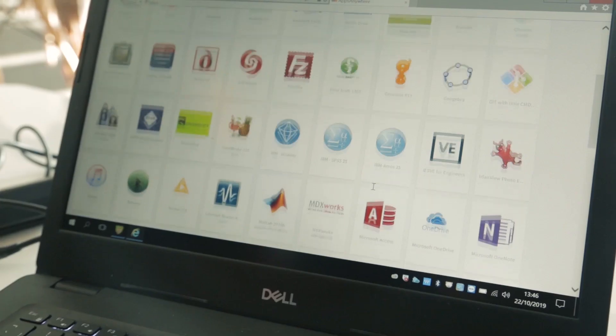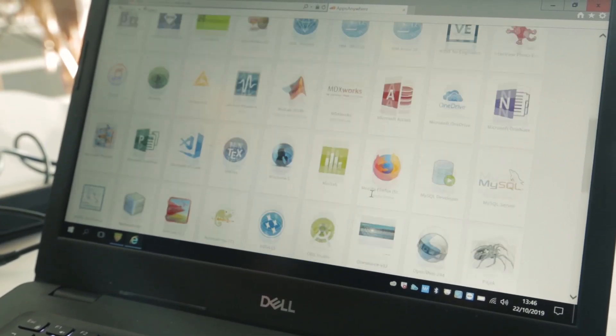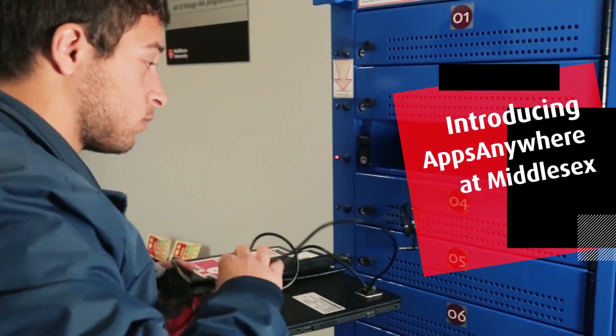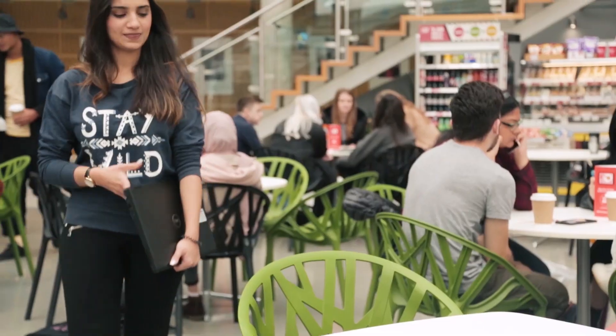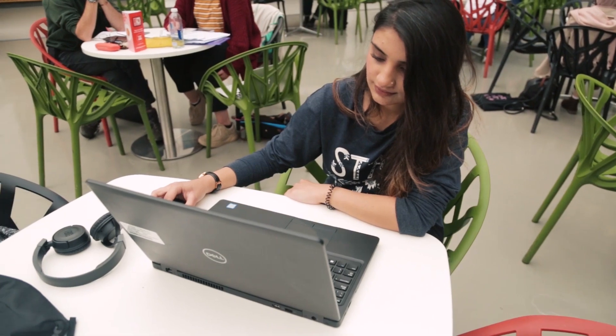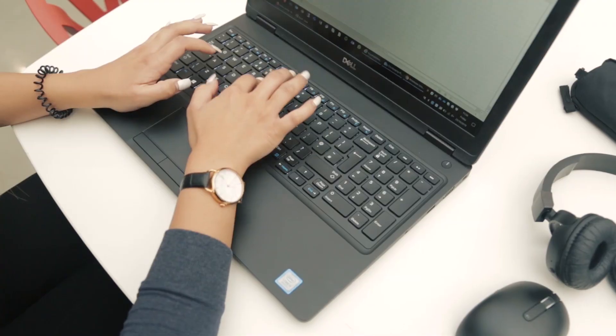Apps Anywhere, the university's new system, allows you to use any software available in Middlesex, anytime, anywhere. You can use hundreds of software titles on any Windows computer across campus and loan laptops. This includes specialist software that you use for your relevant subject area, and you're no longer limited to attending labs or specialist teaching spaces.